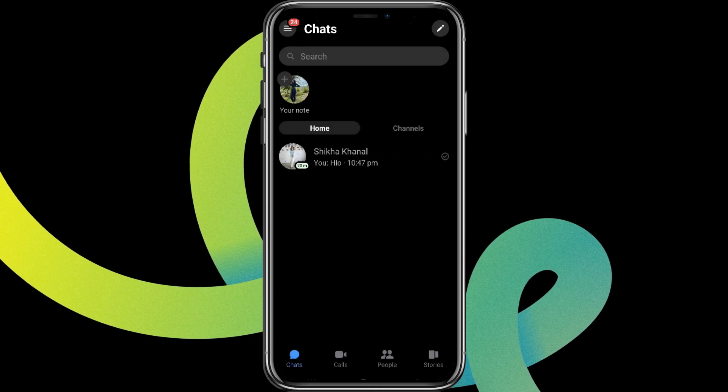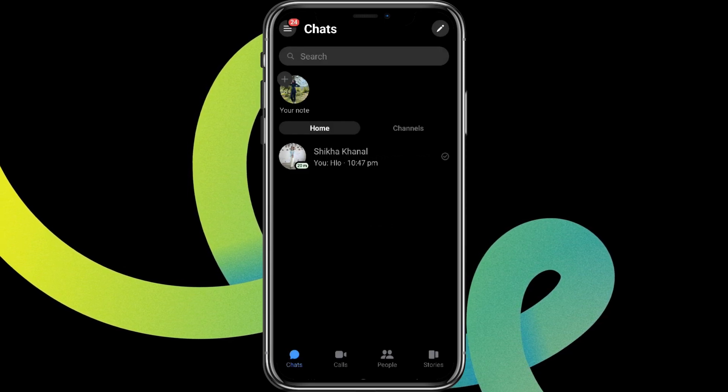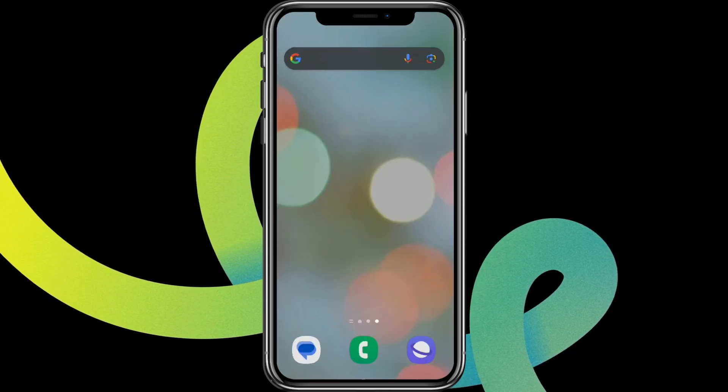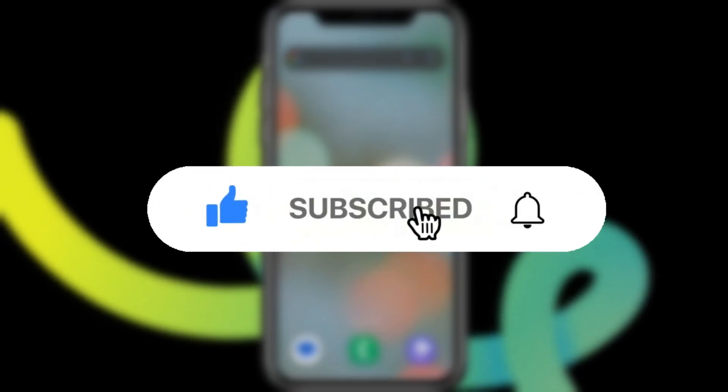And the group chat is finally deleted. That is all — I hope you liked the video. Please do like and subscribe. Thanks for watching.